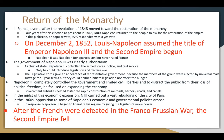Return of the Monarchy — France: events after the revolution of 1848 moved toward the restoration of the monarchy. Four years after his election as president in 1848, Louis Napoleon asked the people in a plebiscite — popular vote — for restoration of the empire. 97% responded yes, and on December 2nd, 1852, Louis Napoleon assumed the title of Emperor Napoleon III. Remember, Louis Napoleon was the nephew of Napoleon I; Napoleon II was Napoleon's actual son but never ruled France. The government of Napoleon III was clearly authoritarian — he controlled the armed forces, police, civil service, and only he could introduce legislation and declare war.